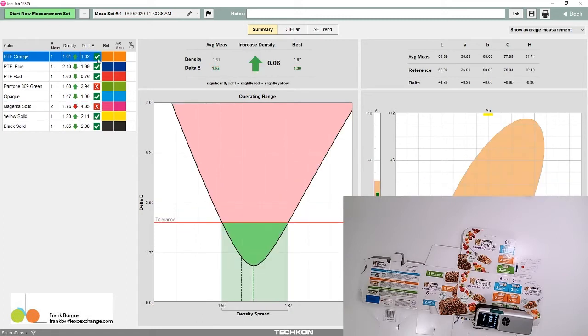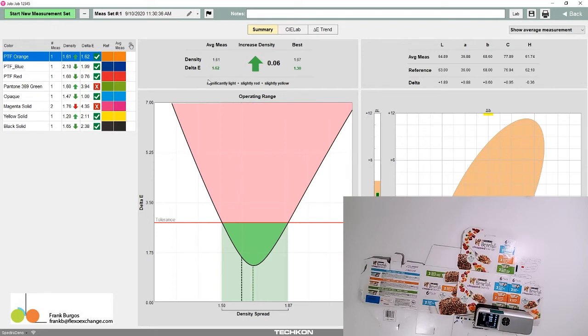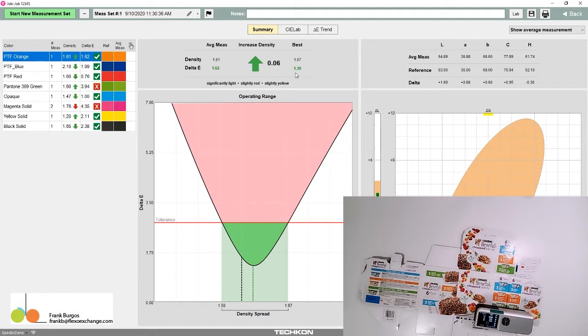When you see green, that means we're passing, but there's still minor opportunity for improvement. Our PTF orange has a delta E of 1.62, but if we increase the density by 0.06, we can get it down to 1.3. There are other ways to interpret this, but I won't get into that now.